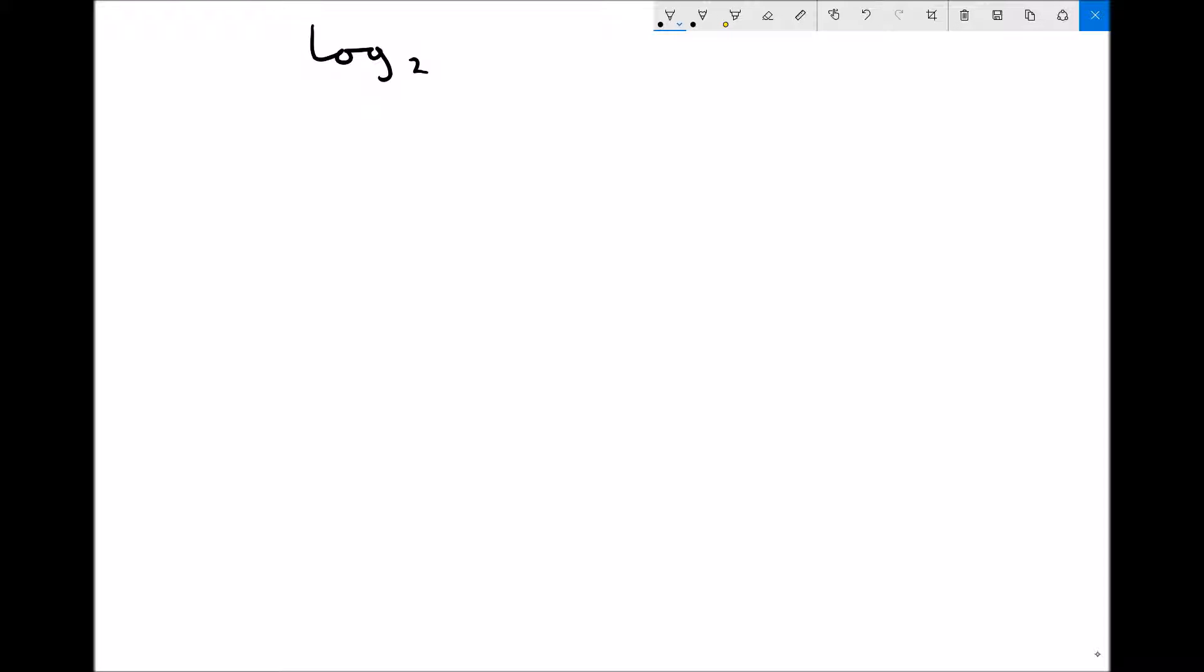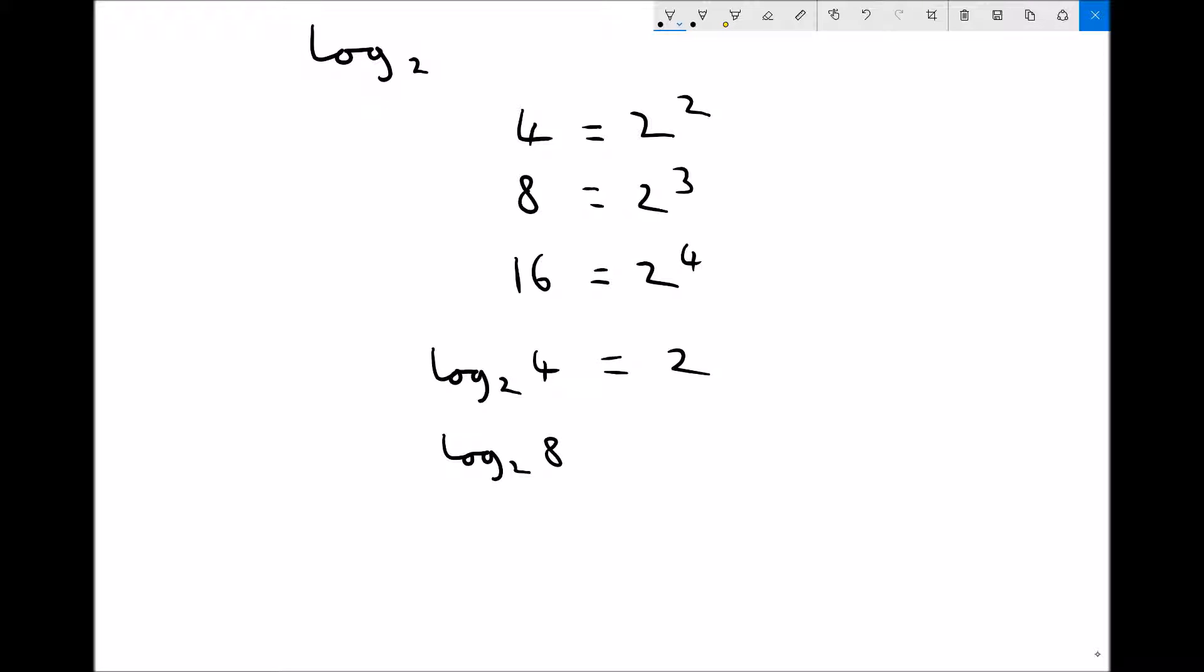Now you probably already know that 4 is 2 squared, and you may also know that 8 is 2 cubed and 16 is 2 to the 4. Well, an alternative way of writing this, or applying log to base 2 to each side, we could say that log to base 2 of 4 is 2. We could say that log to base 2 of 8 is 3, and we could say that log to base 2 of 16 is 4.